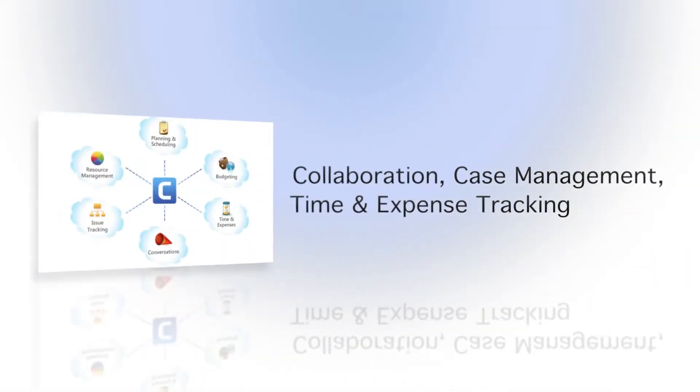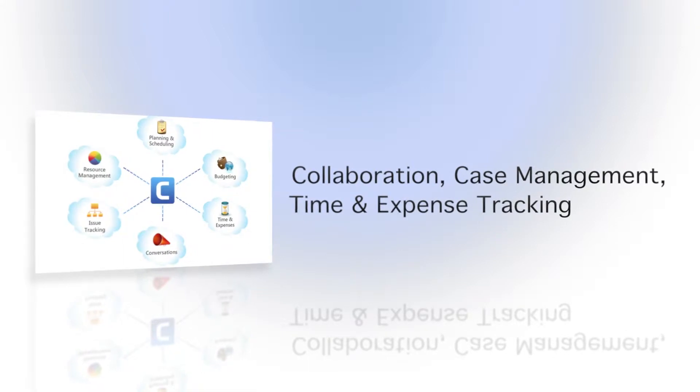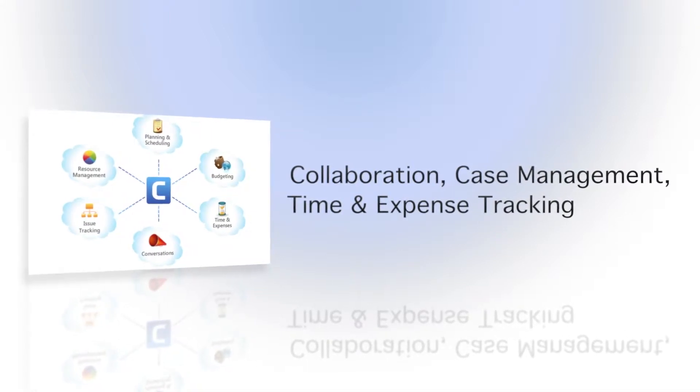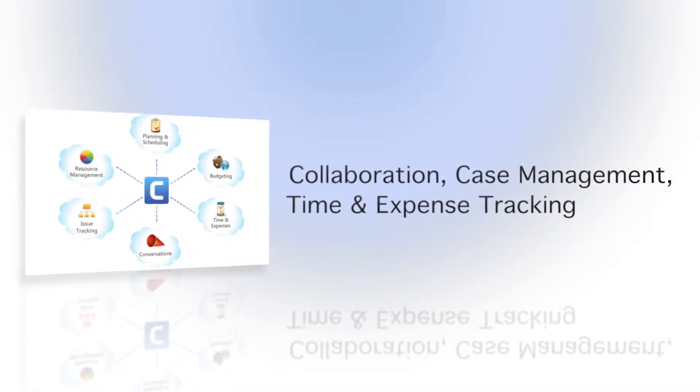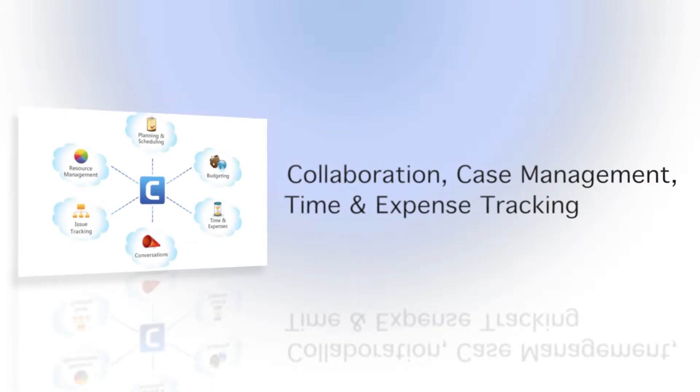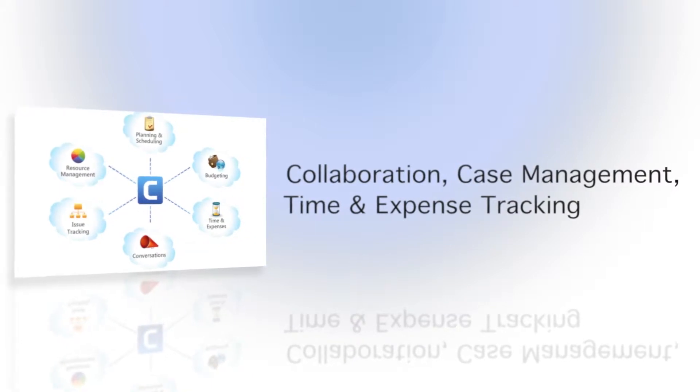Clarizen's work management solution allows you to manage much more than just projects. You can collaborate with team members, manage your cases, and enter time and expense reports.